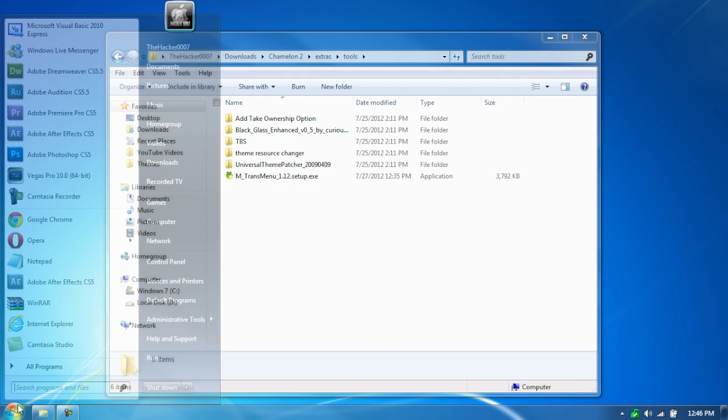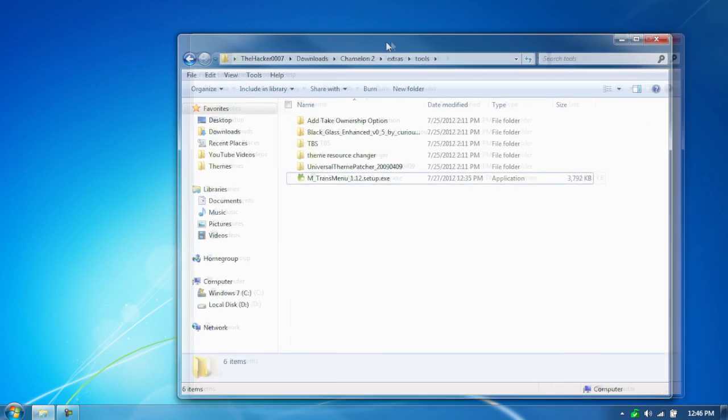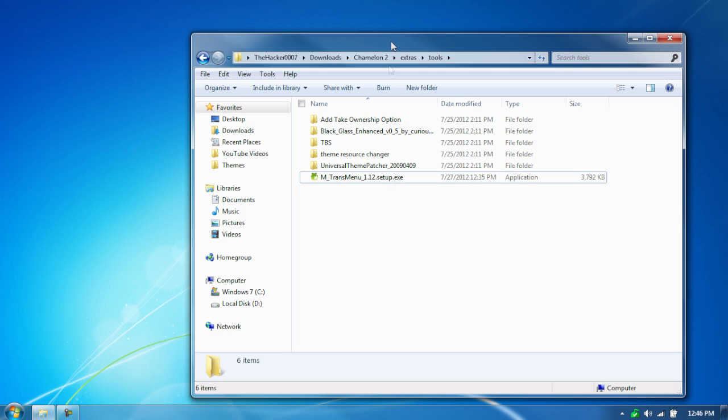Alright, so it doesn't look good right now, but once you apply the theme, it looks much better. And like I forgot to mention, for all my videos, you have to have your computer patched for third-party themes.